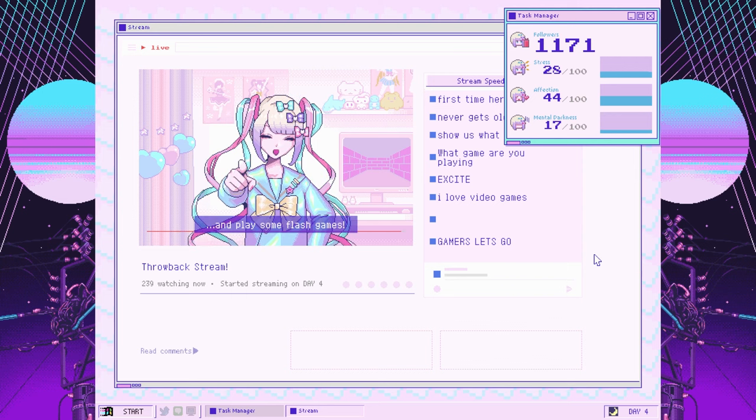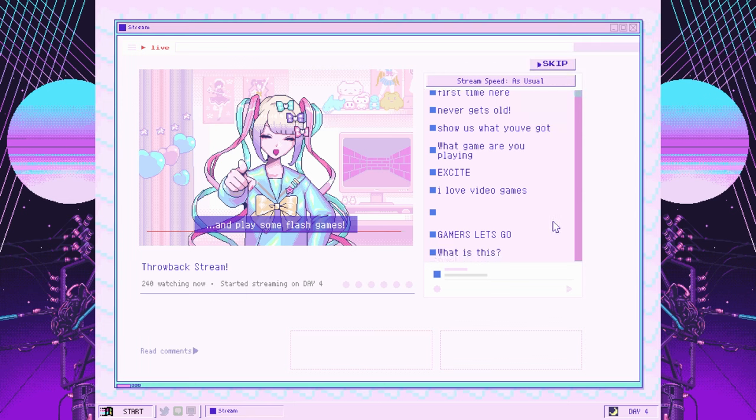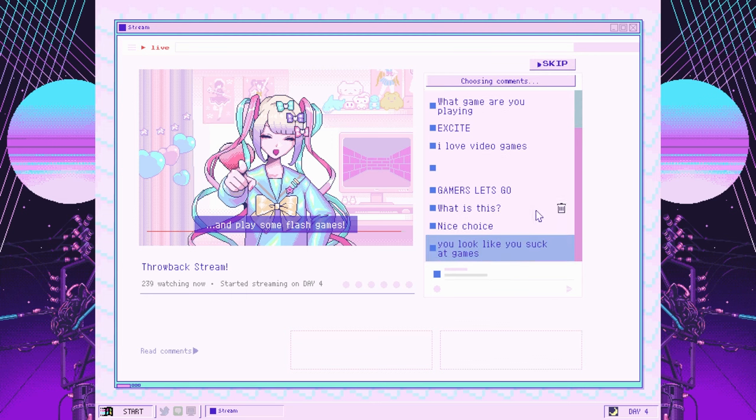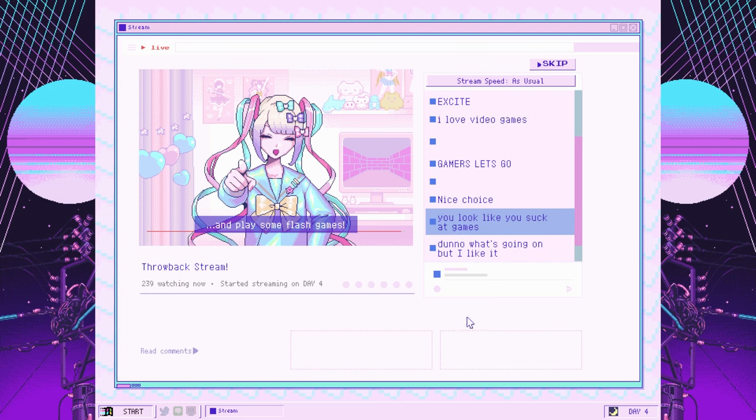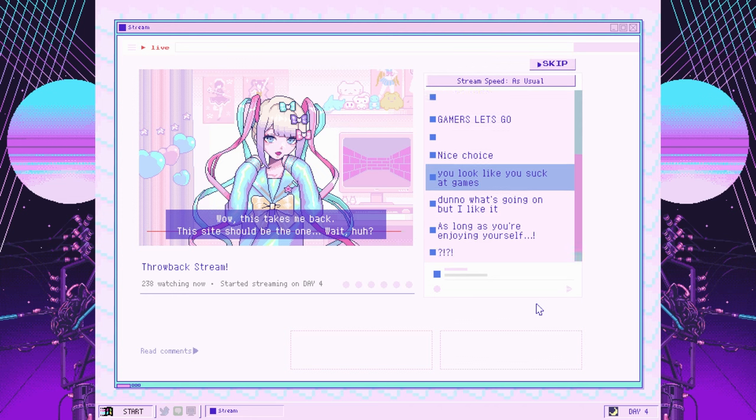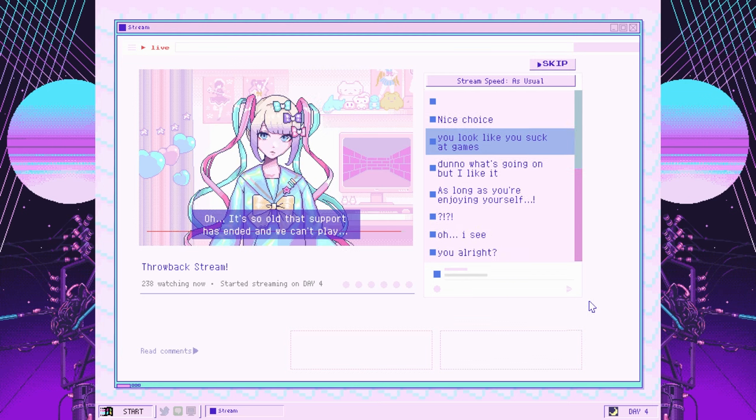We're going to check out some truly ancient artifacts today and play some Flash games. Flash games are the ancient history games these days. I know what's going on, but I like it. It's always nice for people to like things even if they aren't necessarily familiar. The site should be the one. Oh, it's so old that support has ended and we can't play.